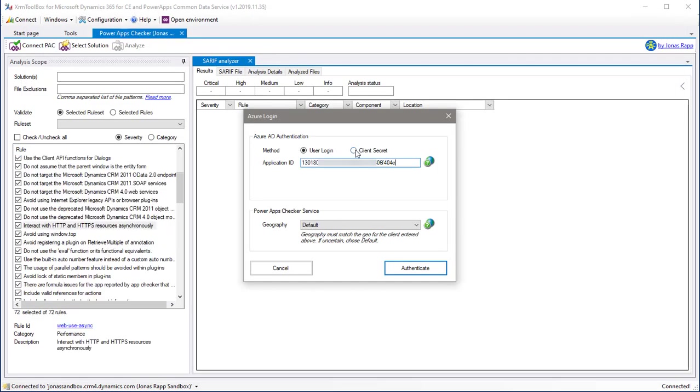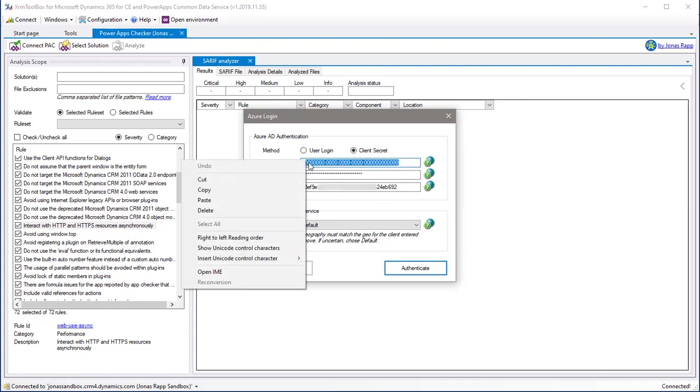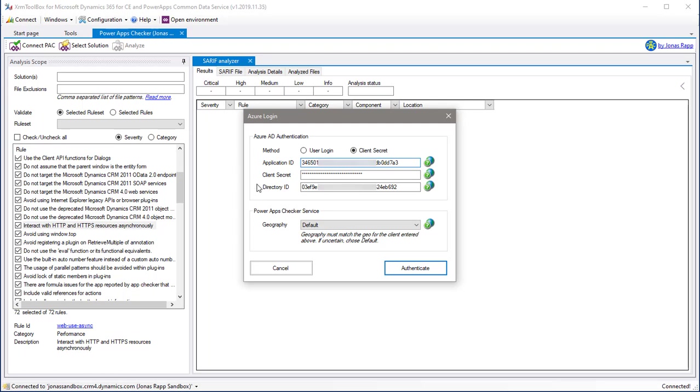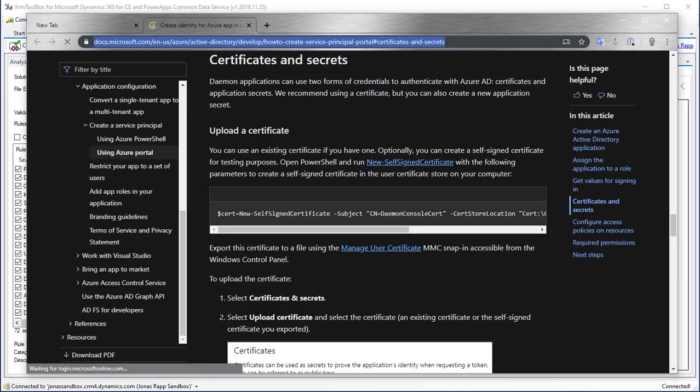Click the help icon to get more information about the different fields on the form. When using non-interactive authentication, you need both the application ID, the client secret and the directory ID of your Azure tenant. Remember to use the help icons to learn how to set this up.